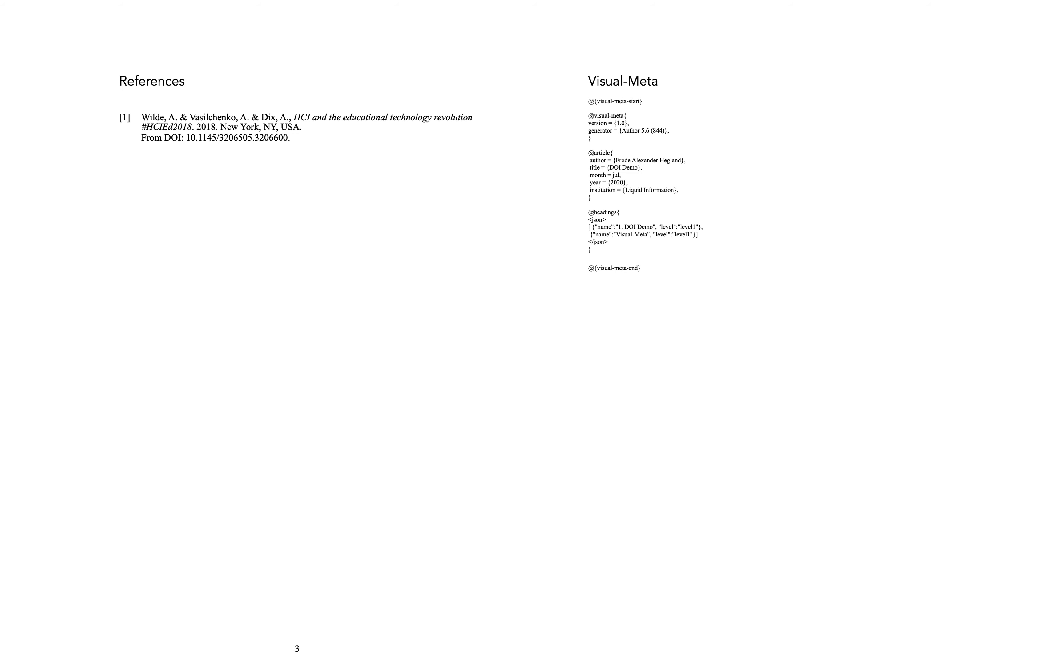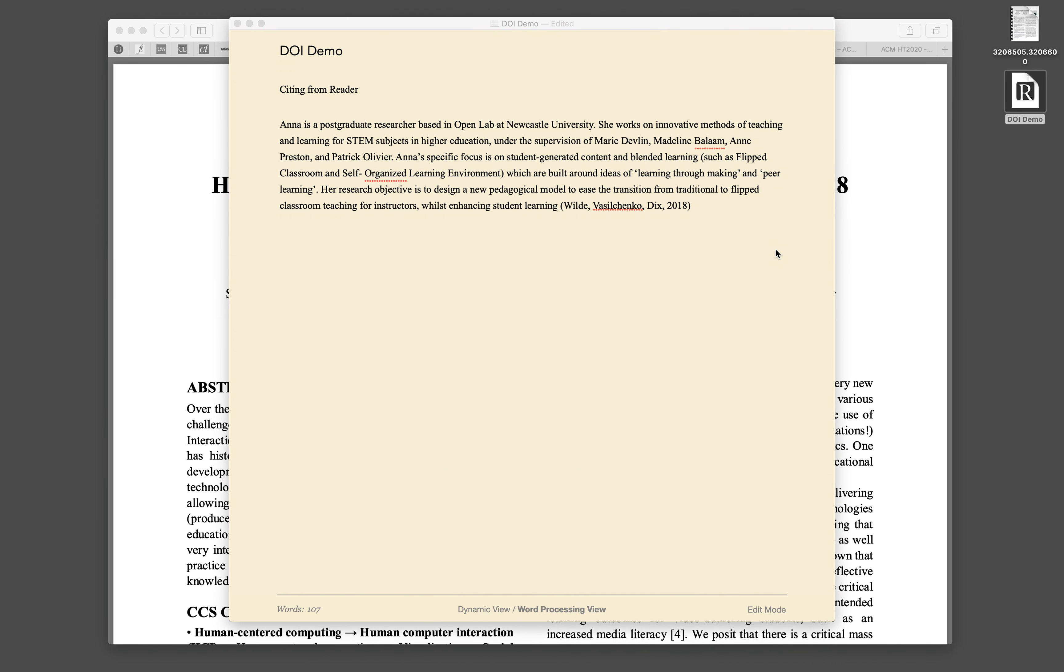And of course, if someone copies from this document, the visual meta with all the citation information is already in the document. I hope you find this useful and understand that you can use Reader with all kinds of PDFs, not just the PDFs created by Author. And once you assign the visual meta using the DOI, it's there for any copying and pasting in the future.